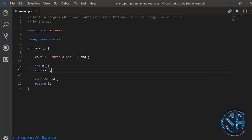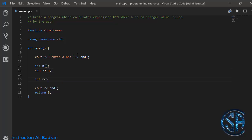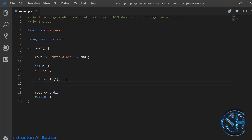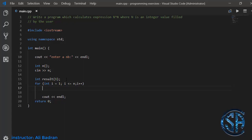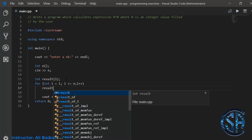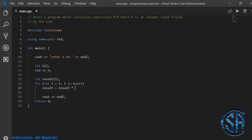I'll take the number from the user and store it inside n. Now I'll make another variable called result and initialize it to one — in this variable I will store n power n. So let's make a for loop that runs from i equals one till i is less than or equal to n, incrementing i. Inside this loop I will assign result to result times n, which can also be written as result times equals n.